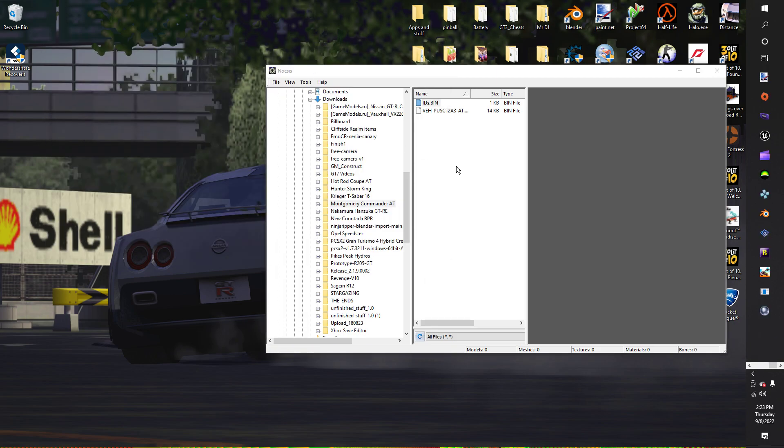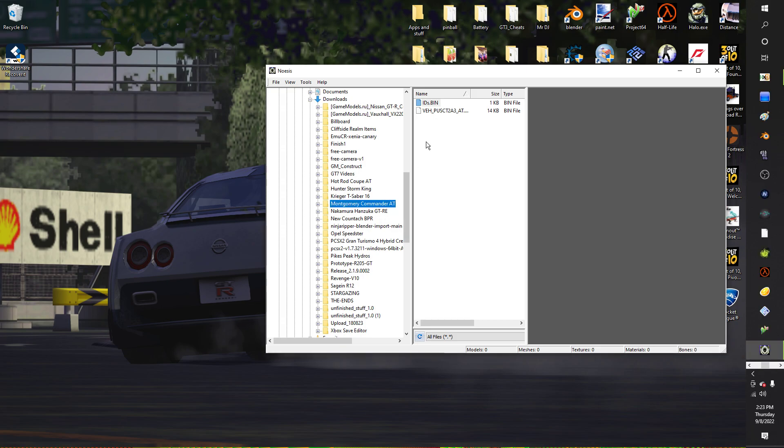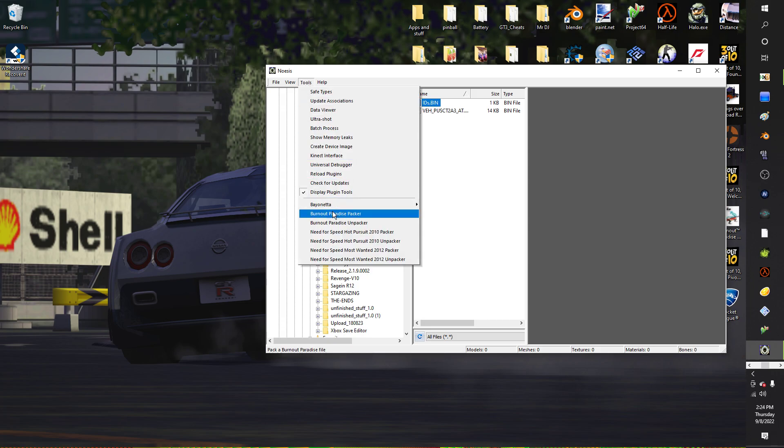Freaking System32, I don't like it when that shows up. But yeah, you go to ID's bin, because that's where the AT file is, and then you pack it up. Afterwards, you just put it in the corresponding folder.